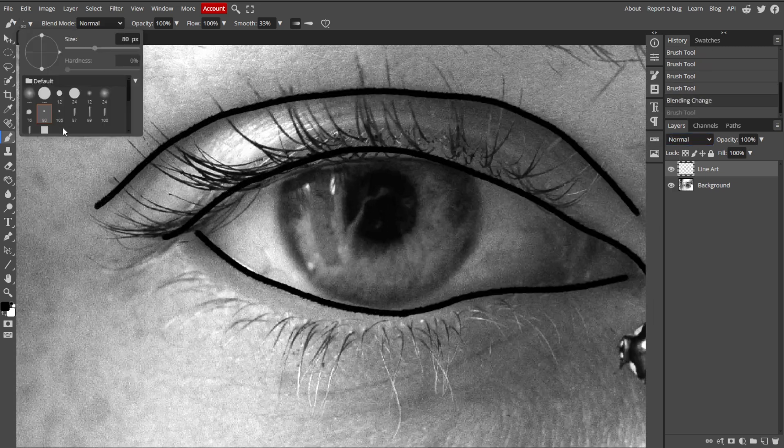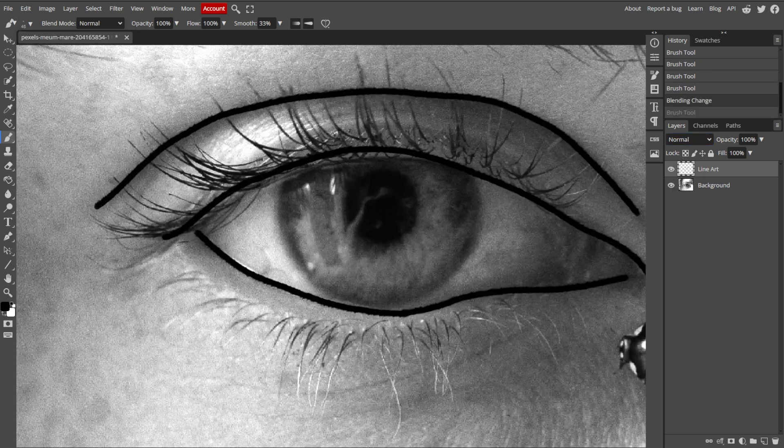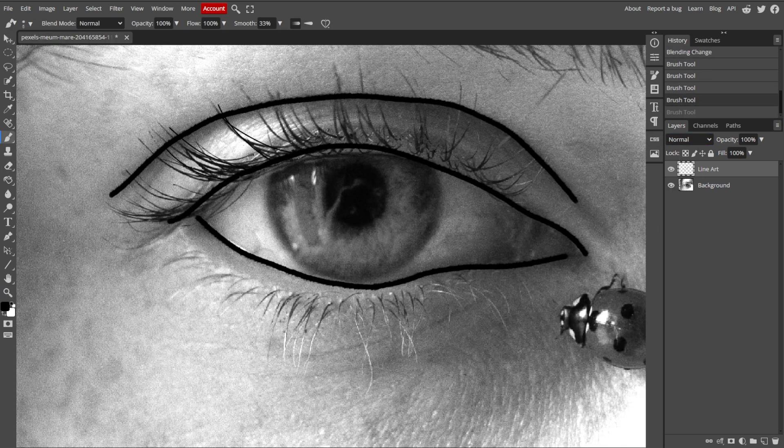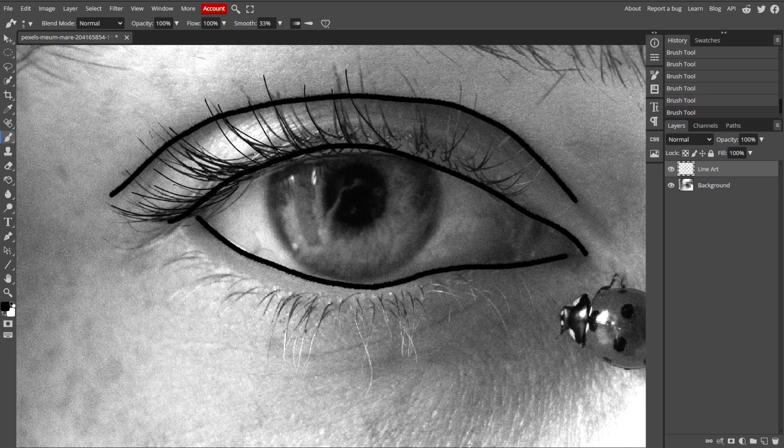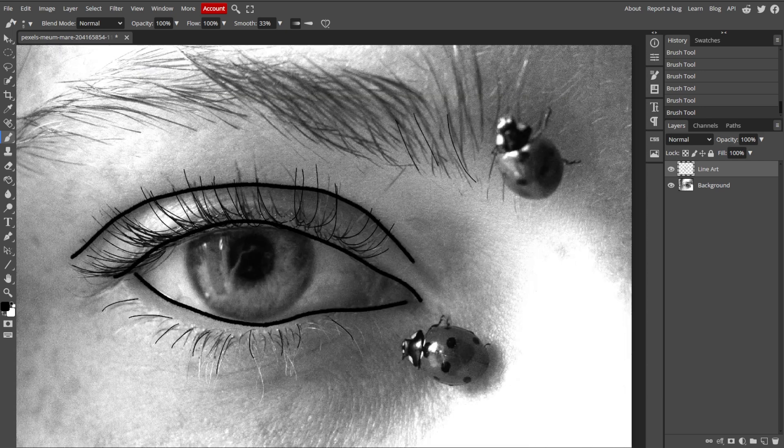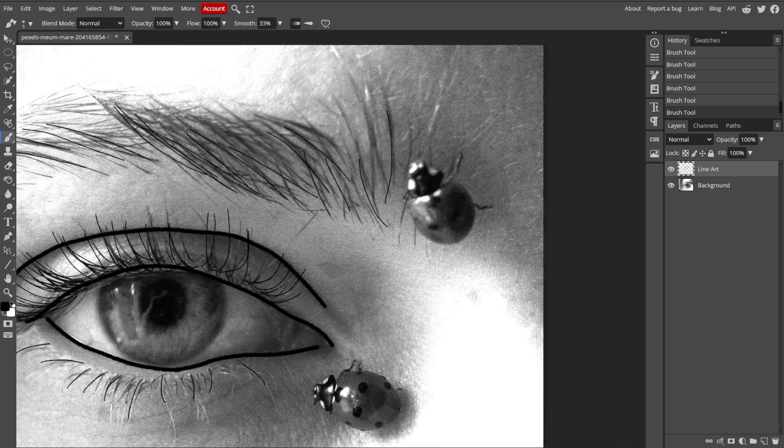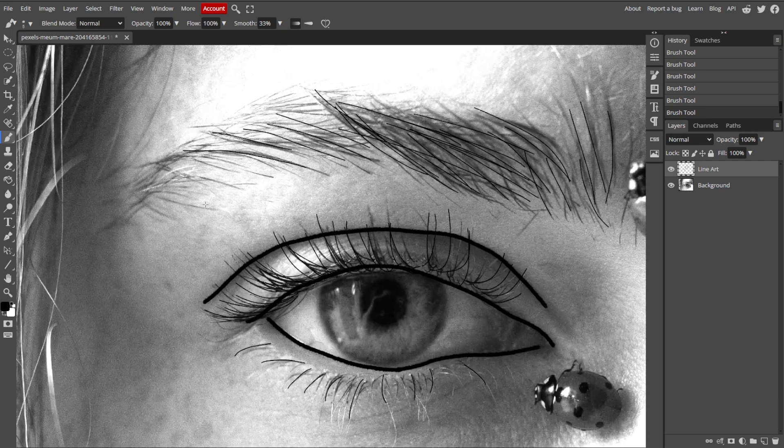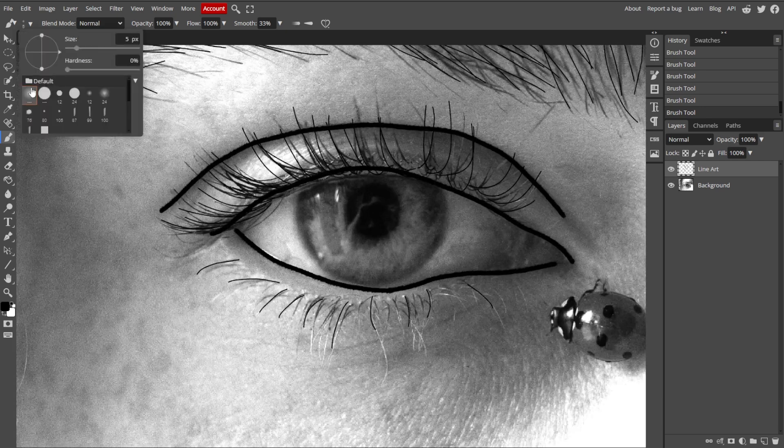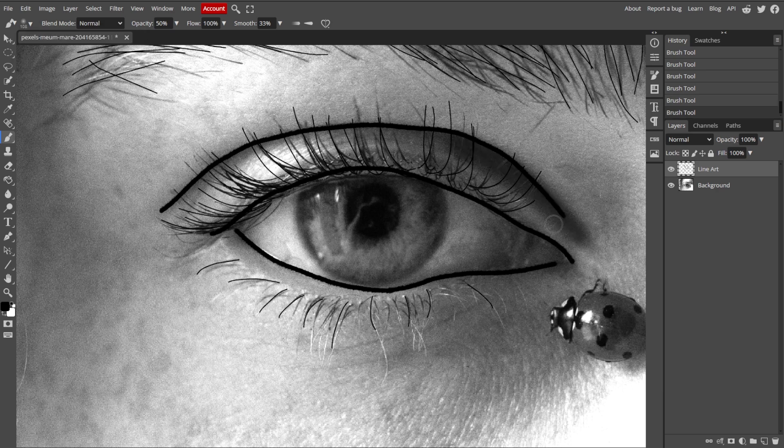And to refine and clean up the line art, you can start by erasing unwanted lines. Use the Eraser tool to clean up any unnecessary lines or areas that you don't want in your final line art. And if needed, adjust the thickness of your lines by changing the brush size, or by using the Stroke Path option in the Paths panel.